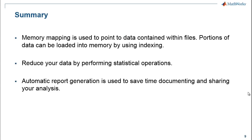So what we have seen here is when you have data contained in files, which is larger than available system memory, you can use memory mapping to point to the data contained within those files. Portions of data can then be loaded into memory by using indexing. The example we saw here was using mat files.